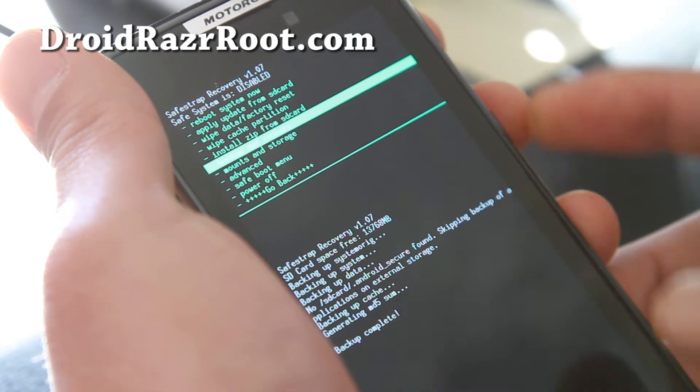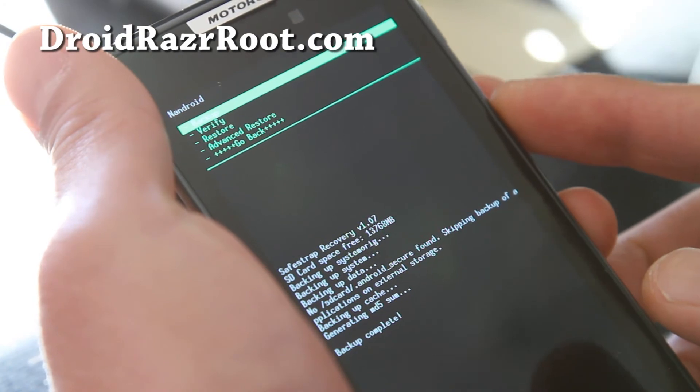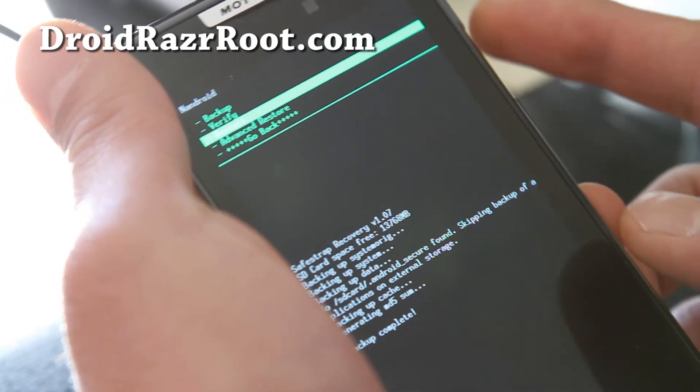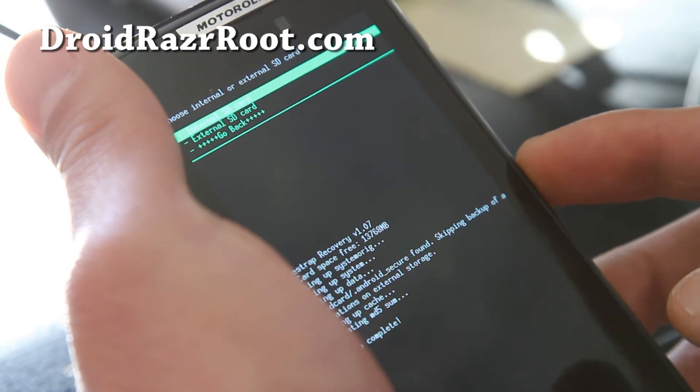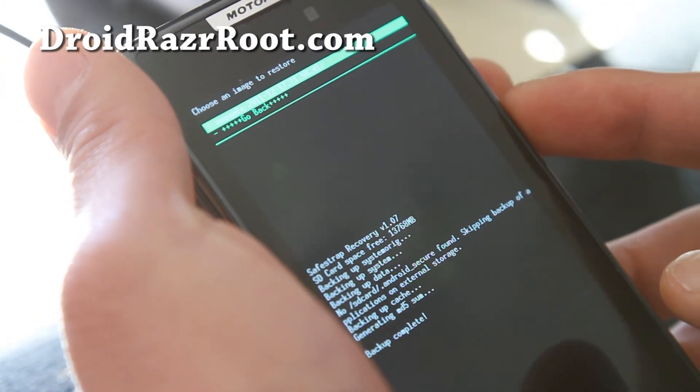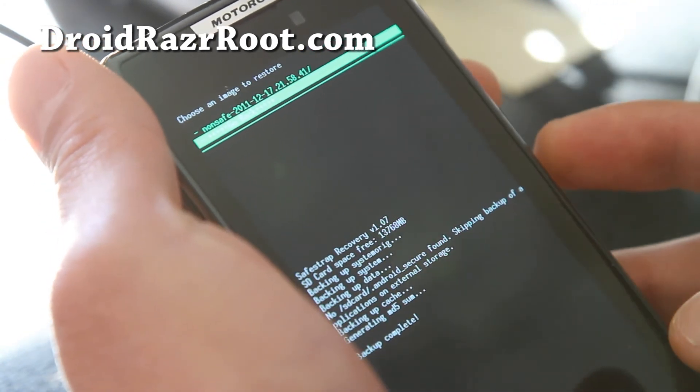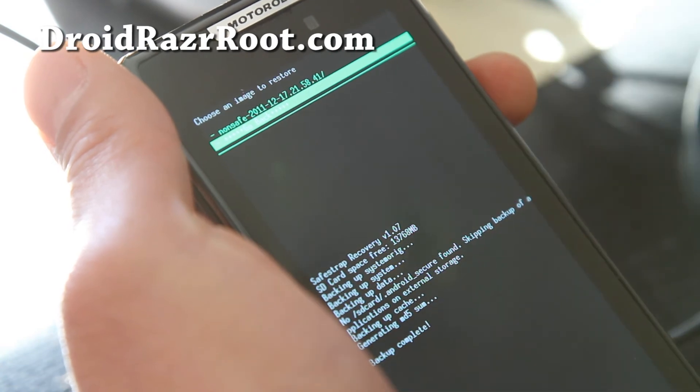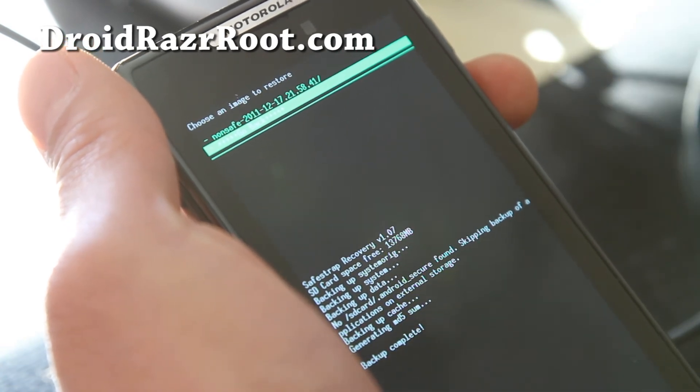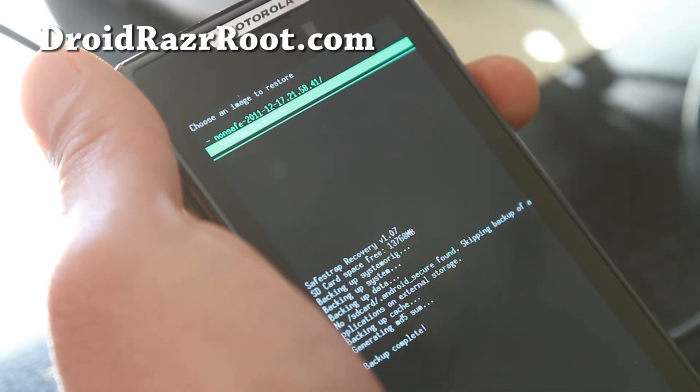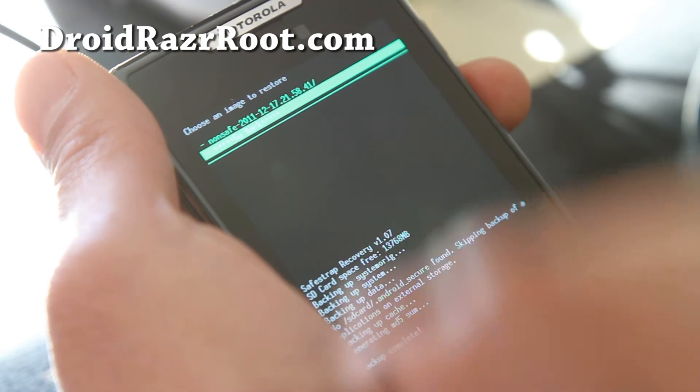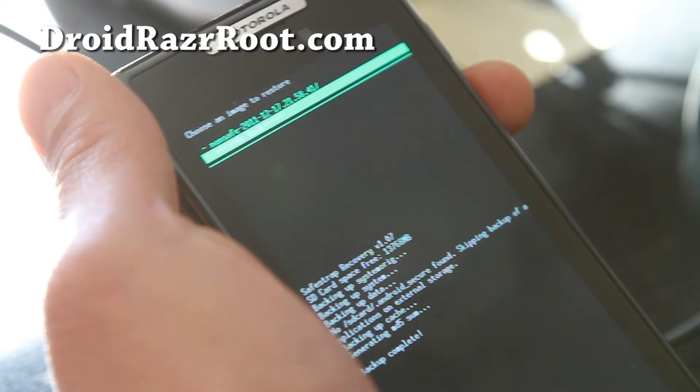just go back to backup and restore, go to restore, and choose external or internal wherever you put your folder. It says non-safe-2011-12-17.21.58.41. That shows you the date and the time.